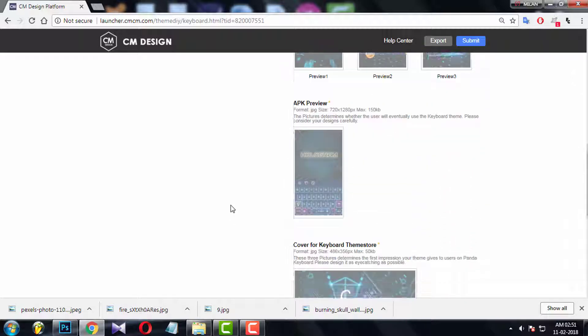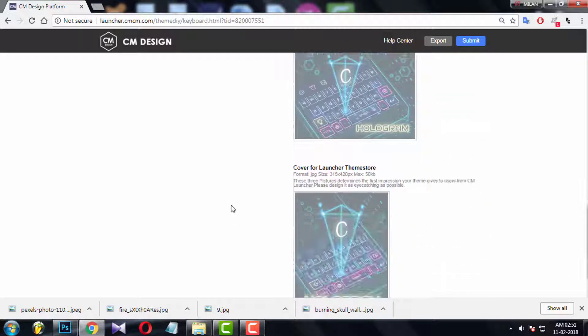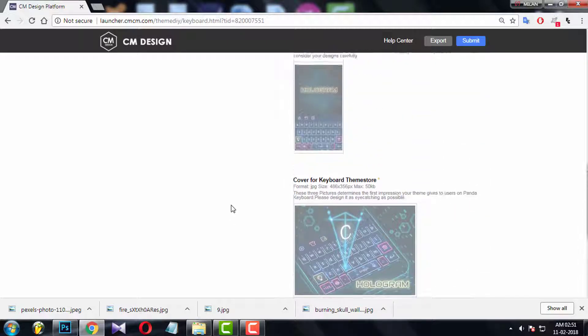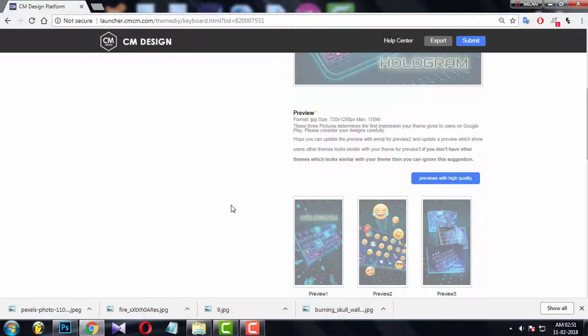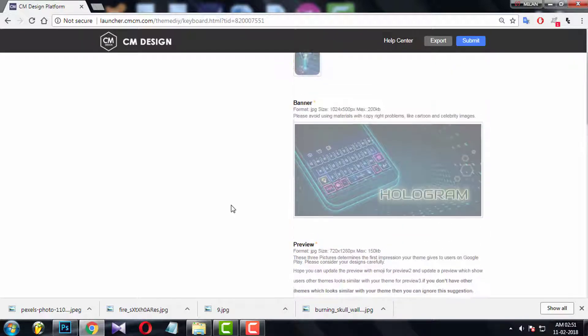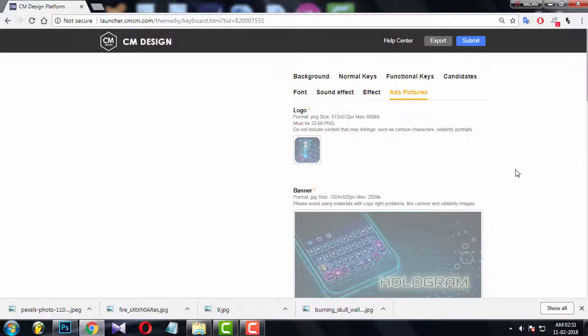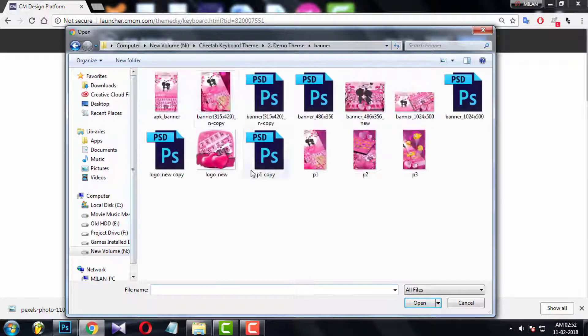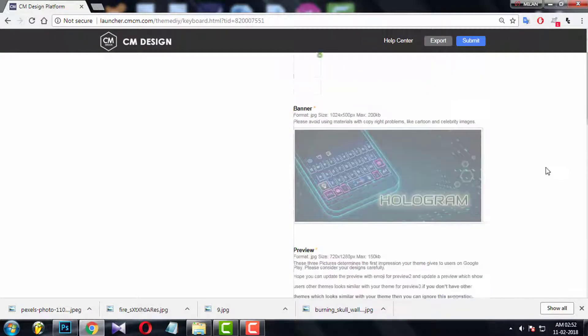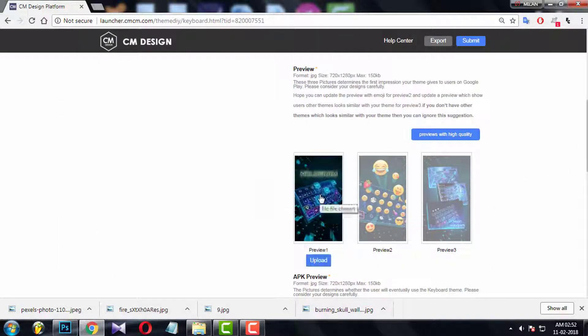So you cannot create banner or logo right now, cause you don't have the screenshot of keyboard. But you need to upload all the files here in console to complete the process and generate the app file from here. So trick is, upload old logo, banners, covers, preview all files in this section.